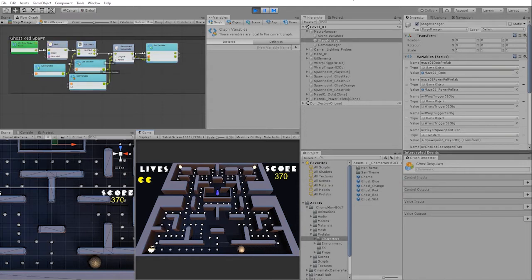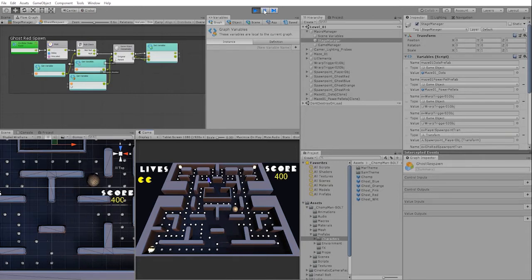We can see that once we were powered up and ate our ghost, it did in fact respawn at the origin point. However, after the ghost respawned, it was still in its scared state instead of in its normal state.